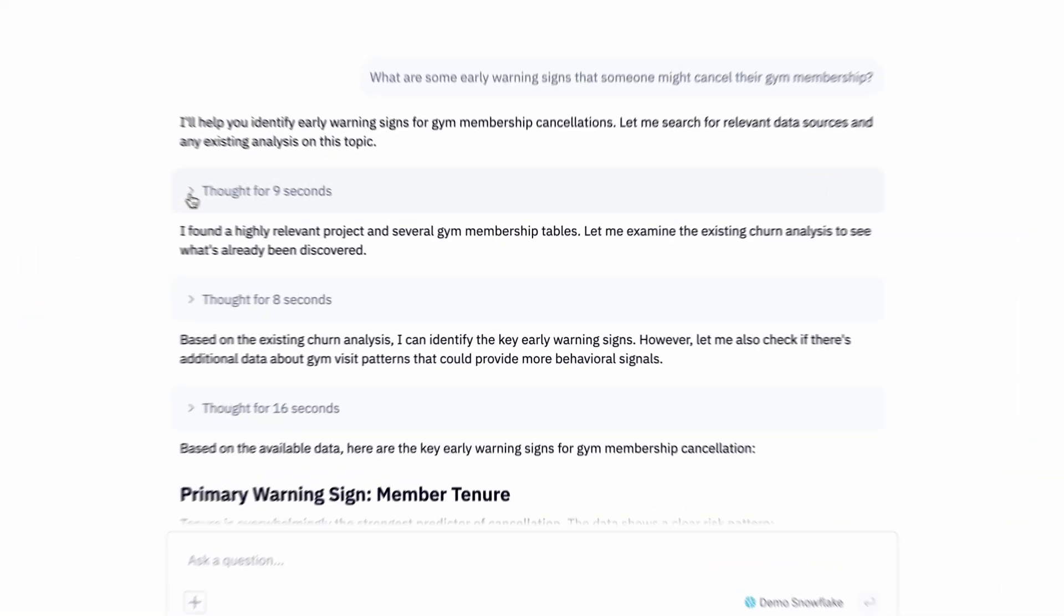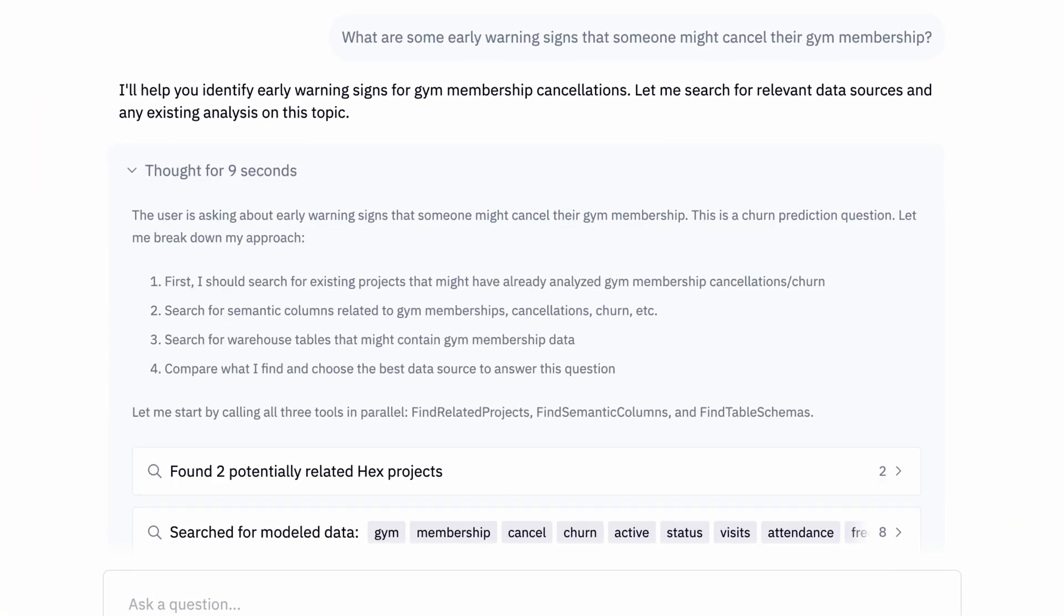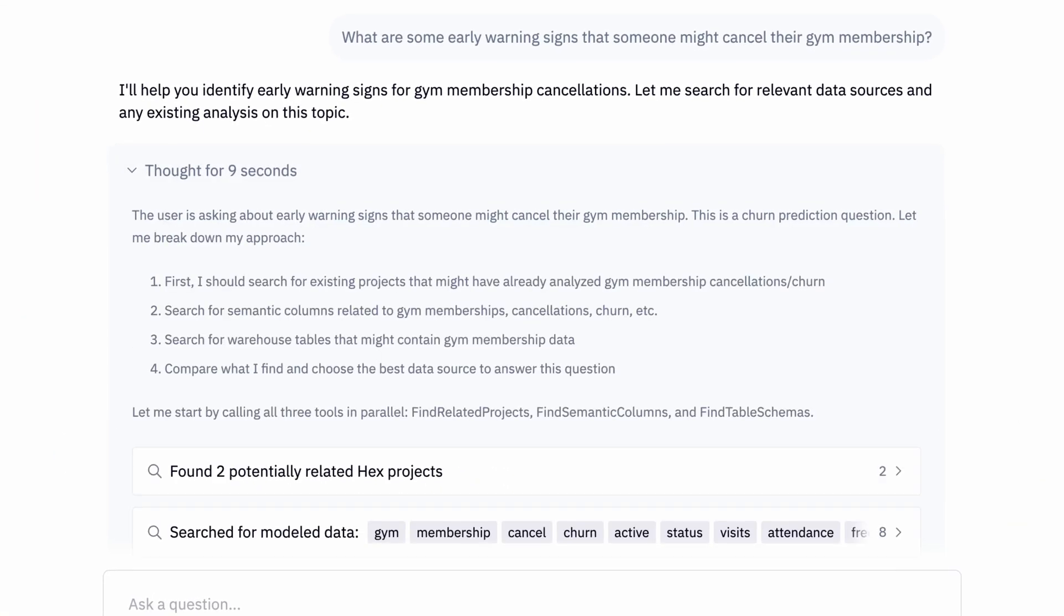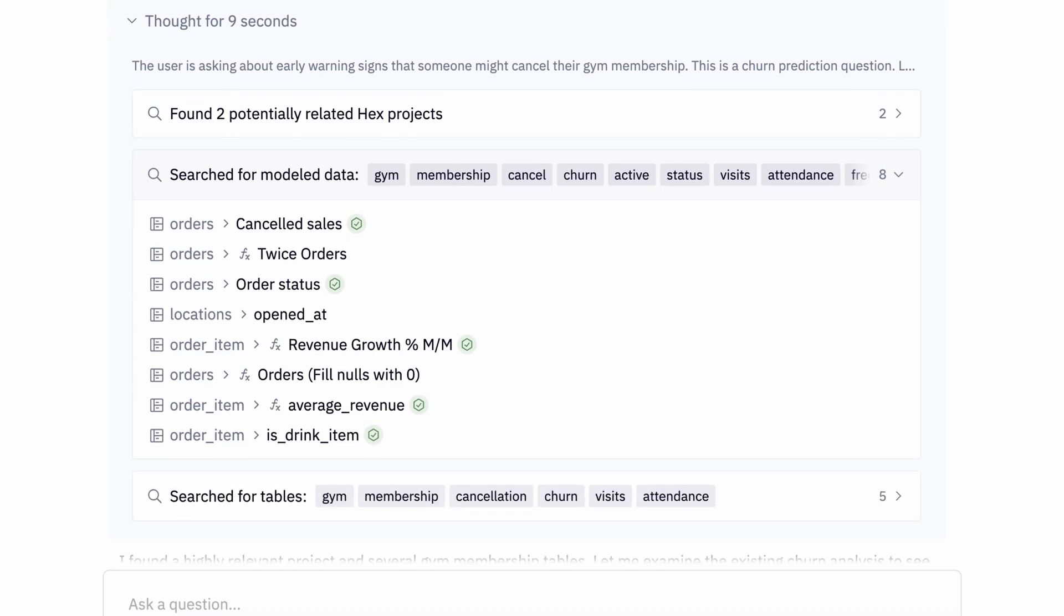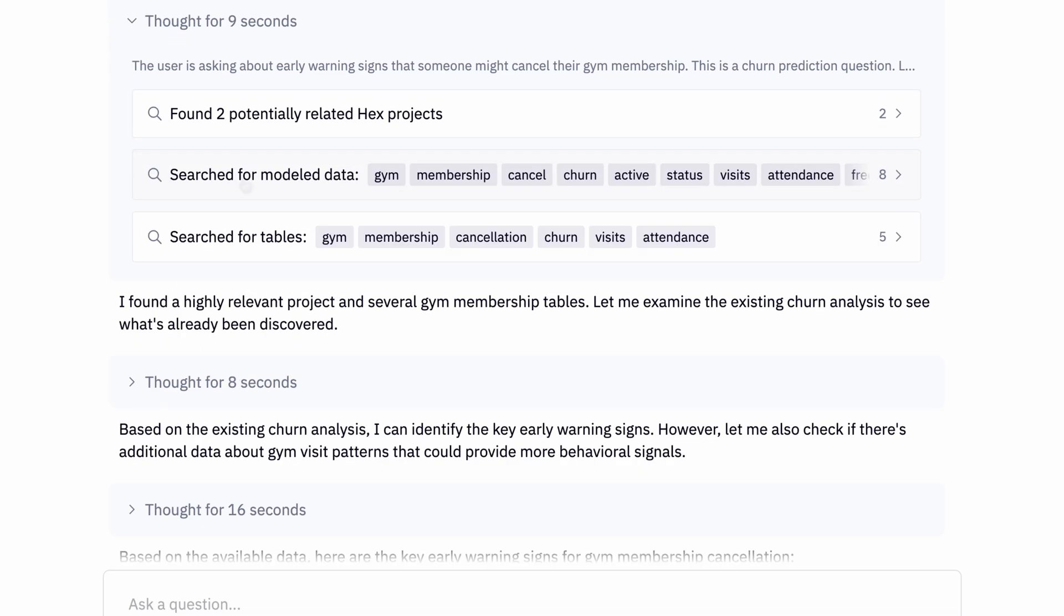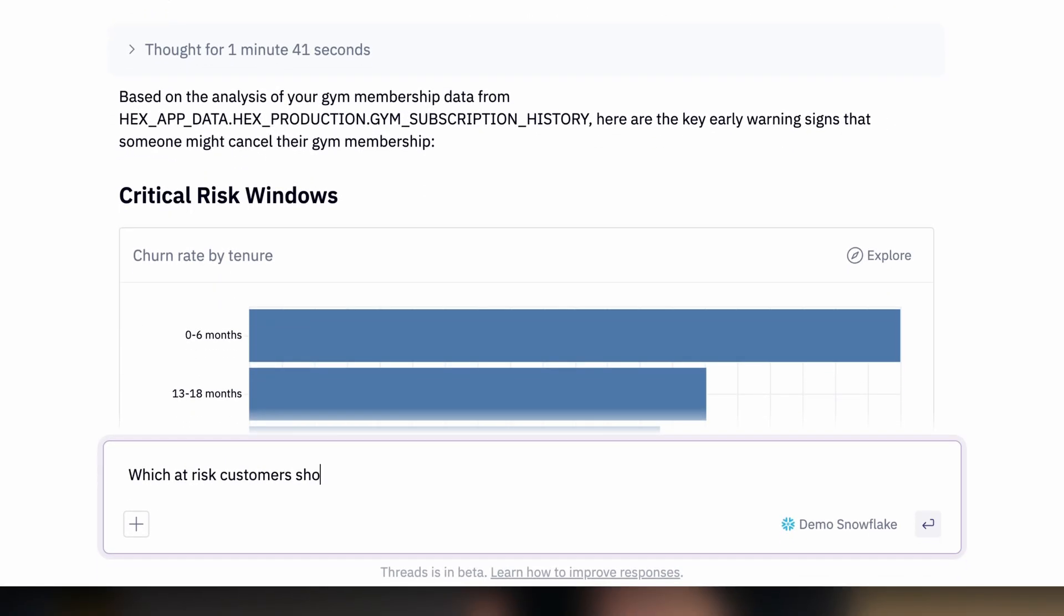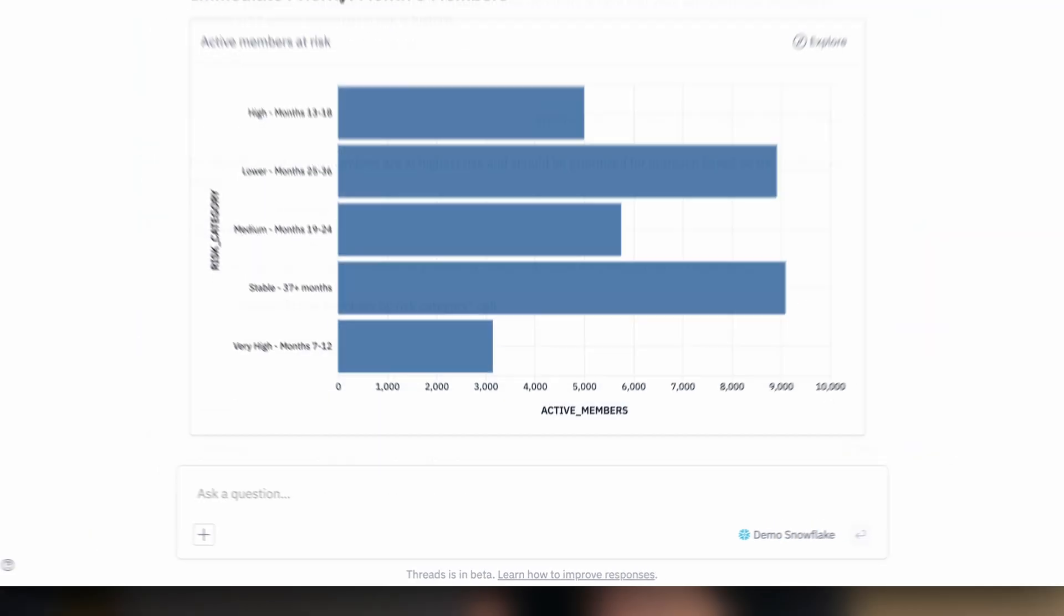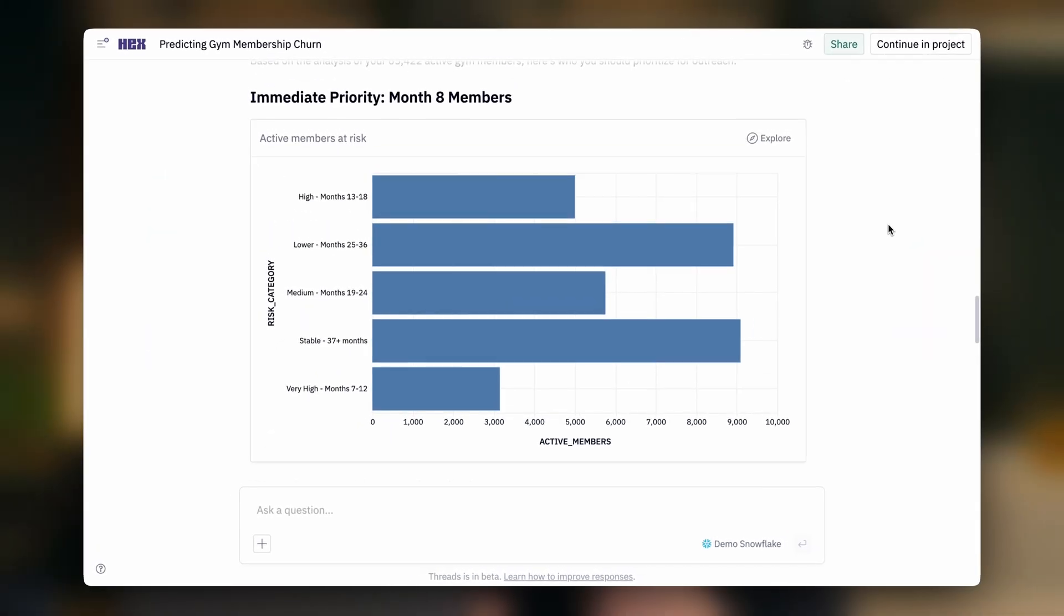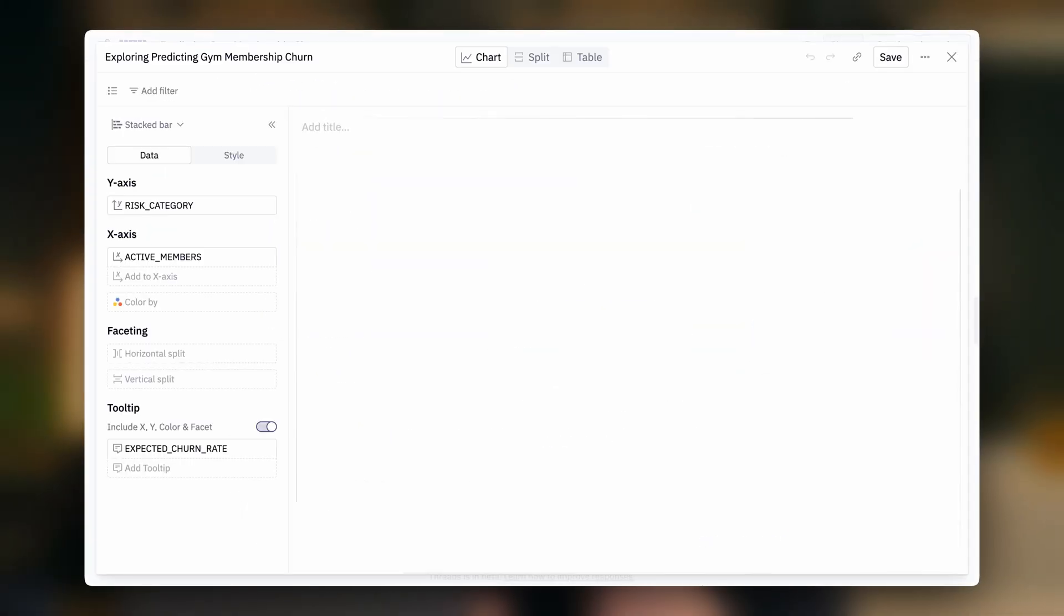You can see the thinking process, tap into trusted context, ask follow-up questions, and drill down using a beautiful point-and-click visualization experience.